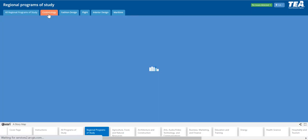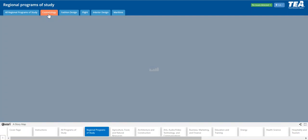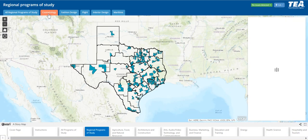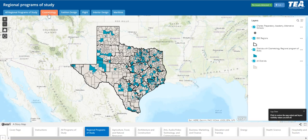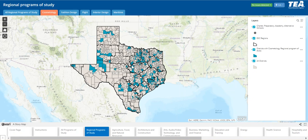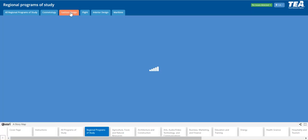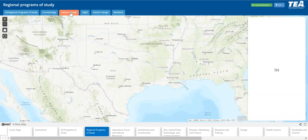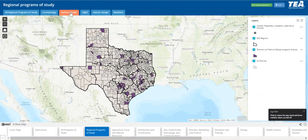Next we'll move on to cosmetology. Notice how the symbology of the regional programs of study changes from orange to turquoise — you will see this throughout the different tabs. Each tab you click at the top will be a different color so you can differentiate between which program of study you are viewing.